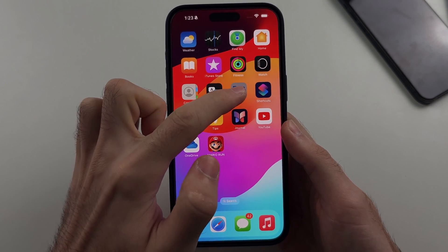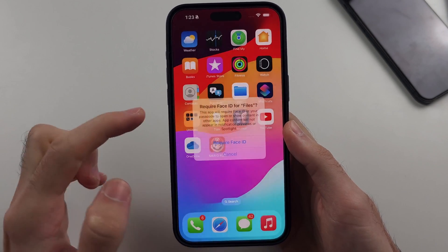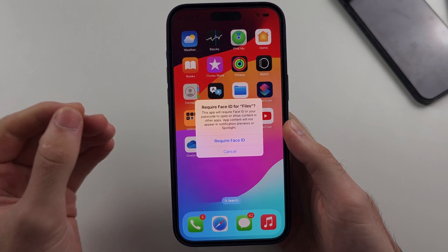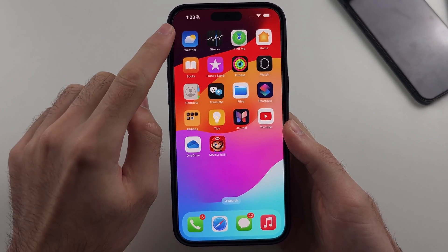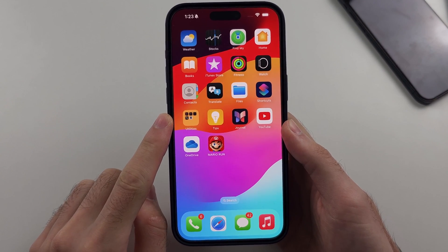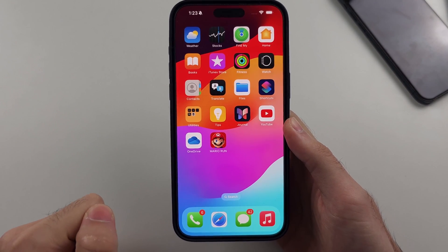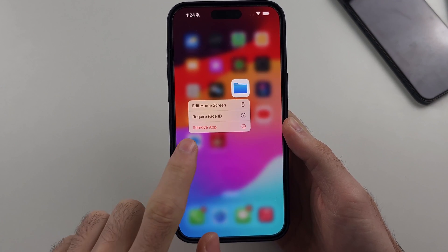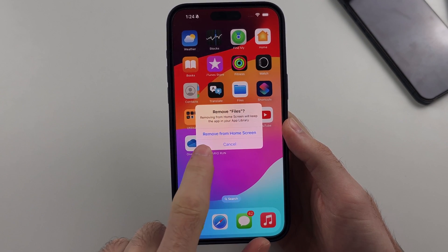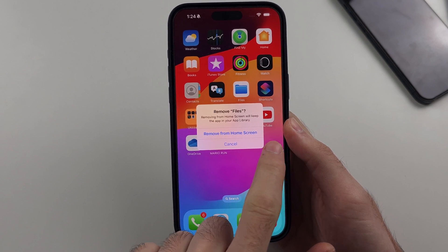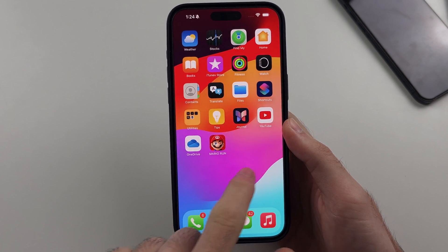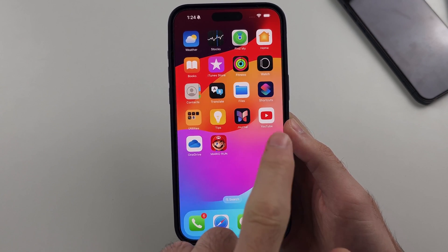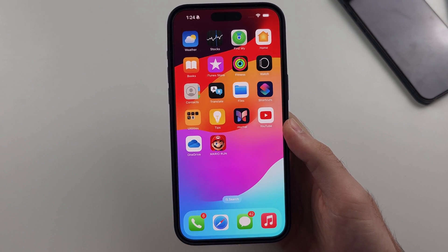For some apps, if you try the same process, there is no hide option. You are not allowed to hide default Apple apps. The only thing you can do instead is long press on the app, select 'Remove App', and remove Apple installed apps from your home screen. They will be in the App Library, but you cannot hide Apple pre-installed applications.